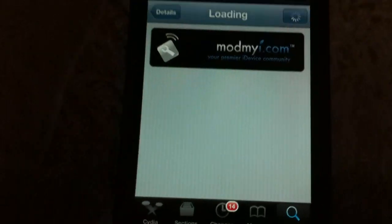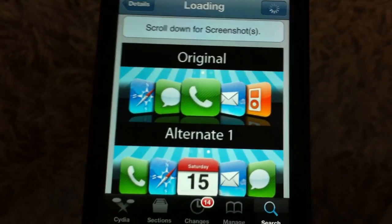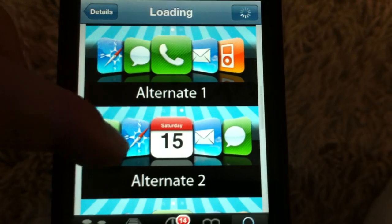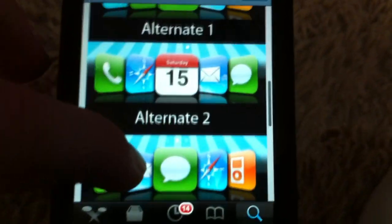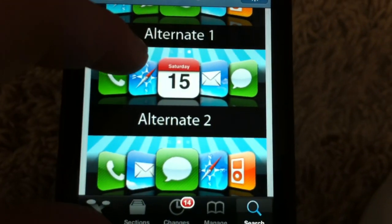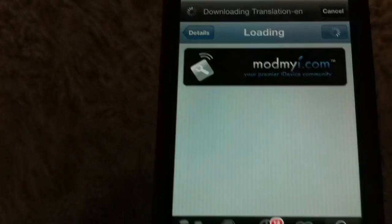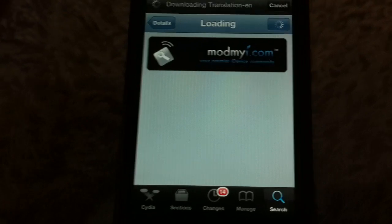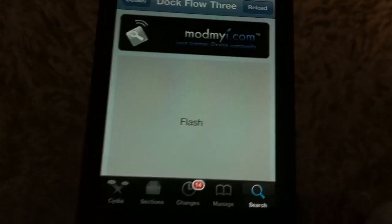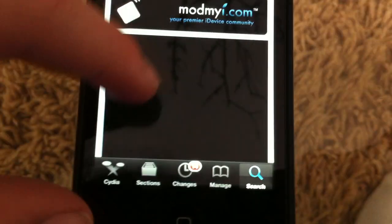It's important — you have to do this before you download it. You'll see something called Original, Alternate One, Alternate Two, and Alternate Three. Basically, whatever layout you want to have, you have to kind of memorize it, and then arrange your icons in your dock in that specific order.